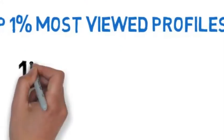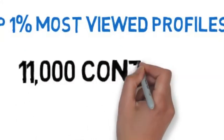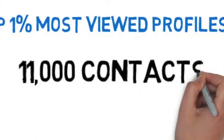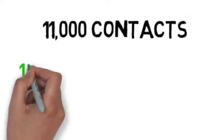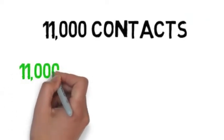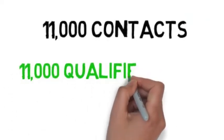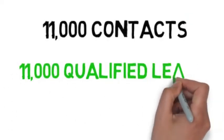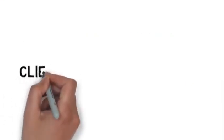This alone has grown our database to over 11,000 contacts of people who want to do business with us. Think about it. Can you imagine what you could do with 11,000 qualified leads that expect to hear from you?